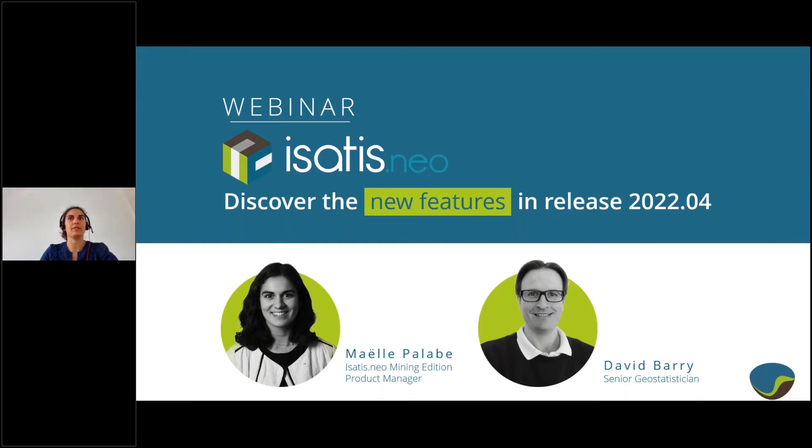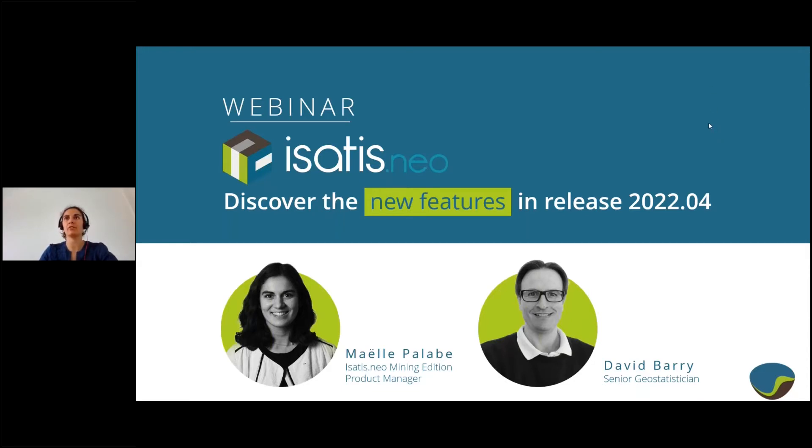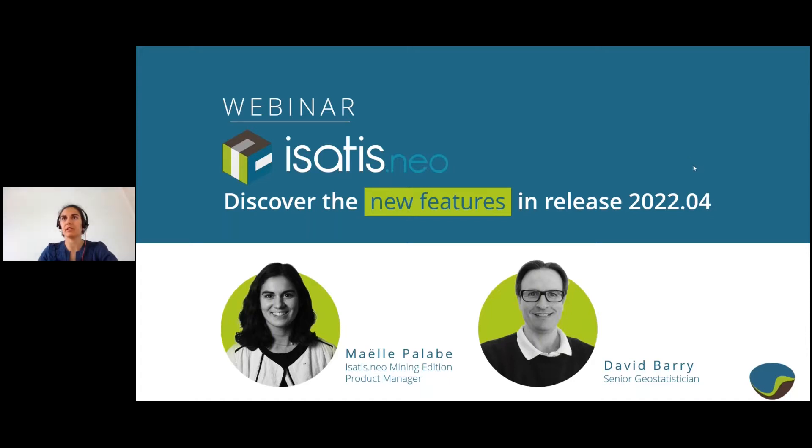Now we will start with the new features of version 2022.04. I will just shut down my webcam during the webinar and I will show the software now.